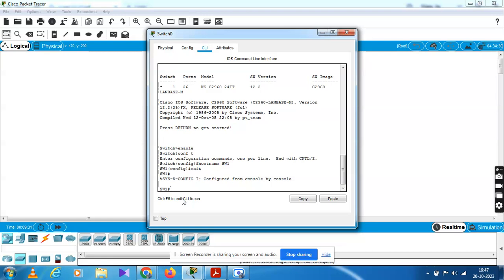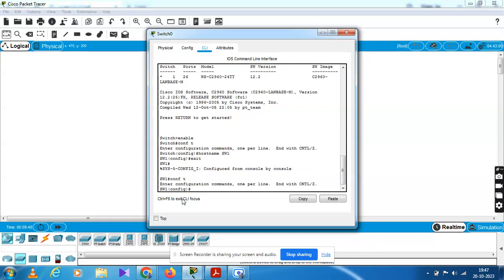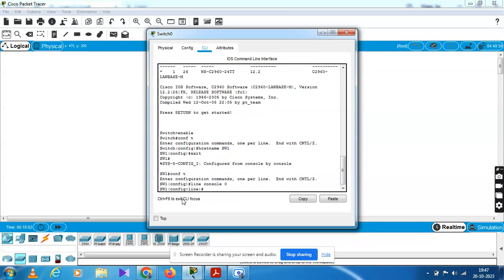Now we have to configure the line console password as Cisco. Now we have to change the line console password — first go to console 0. Type line console 0 and press Enter. Now SW1 is in the configuration mode. Now we have to change the line console — type line console 0.